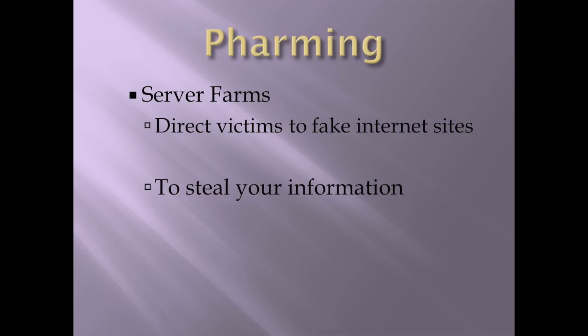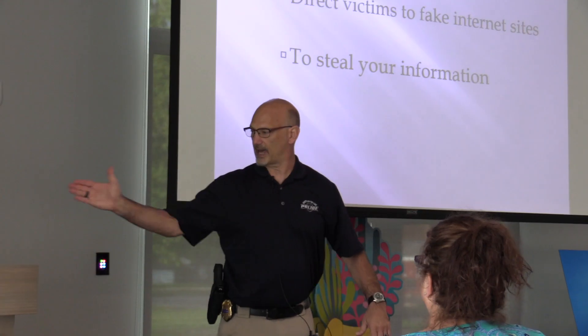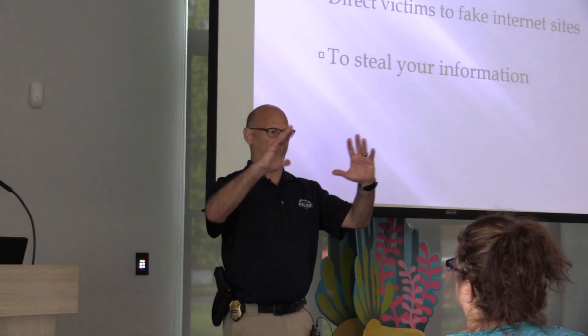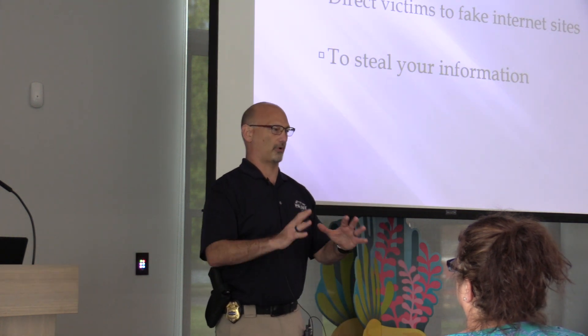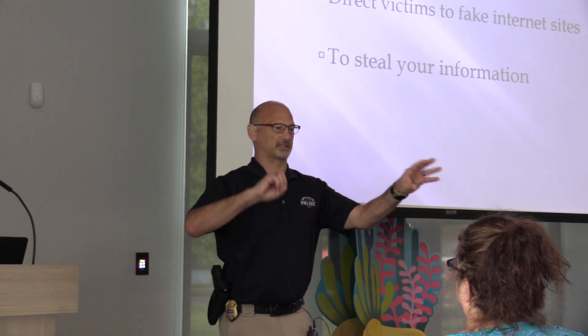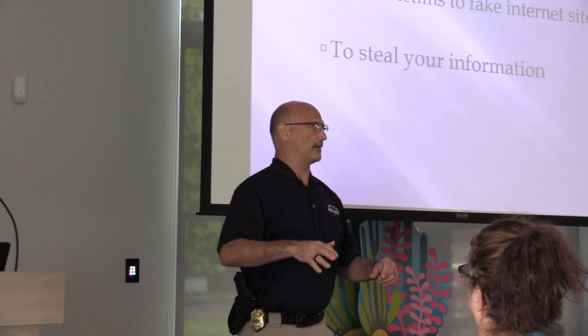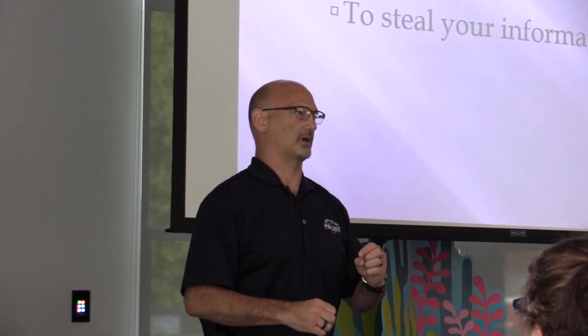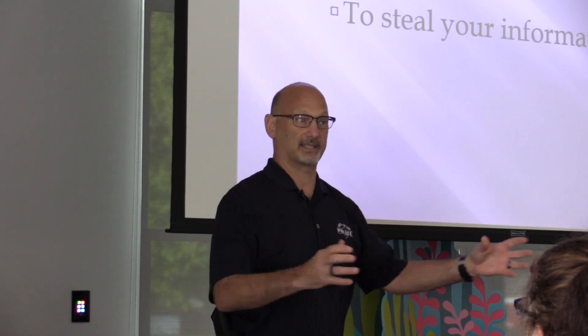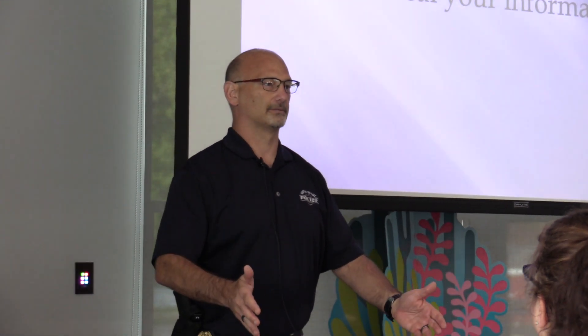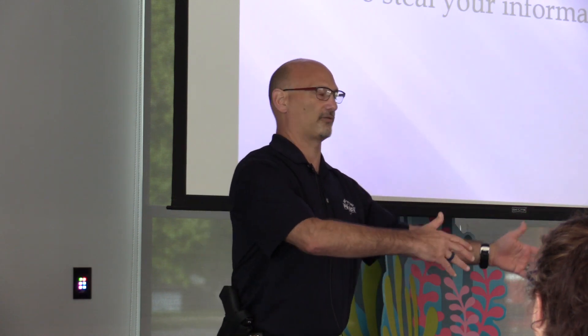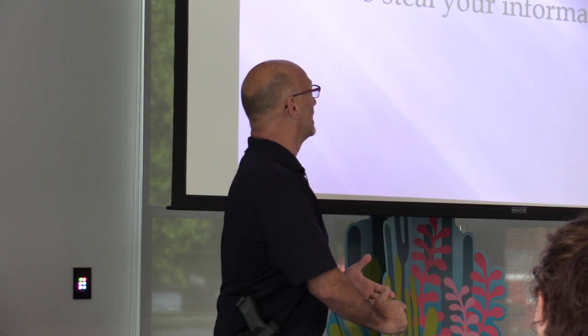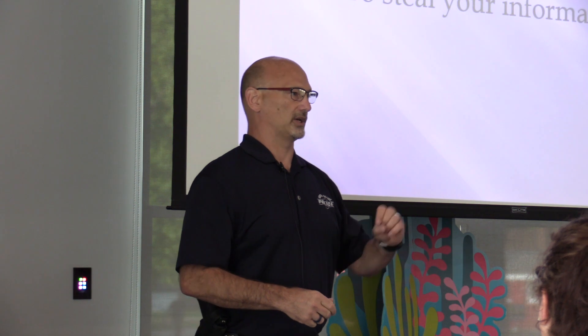Farming. This one, what they do is there is, I always picture it as a warehouse of servers. You guys know what servers are, right? They're just a bunch of computers, mainframes. And these computers are programmed to make phone calls, constant phone calls. And they're either emailing, phone calls, texting, whatever. And what they're doing, and they call them farms. So they call them farms of servers. And all they're set up to do is make calls and try and get people's information. That's all they do, non-stop, rolling over.